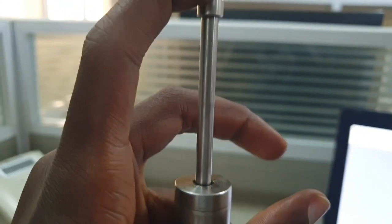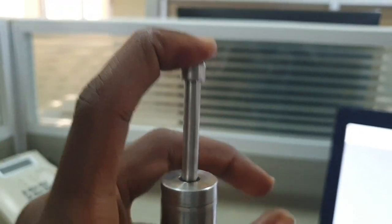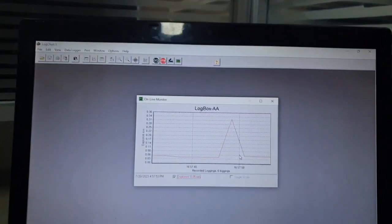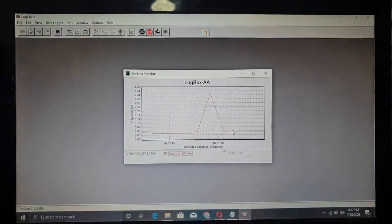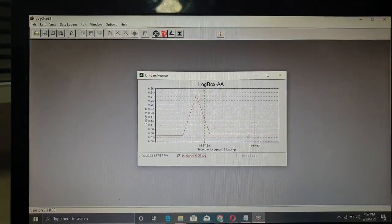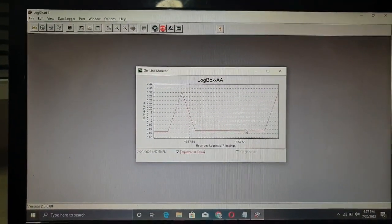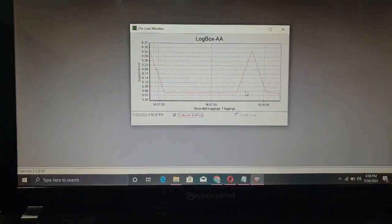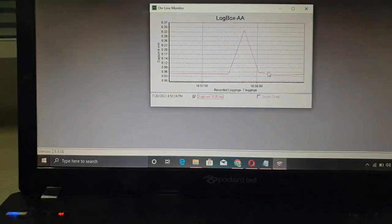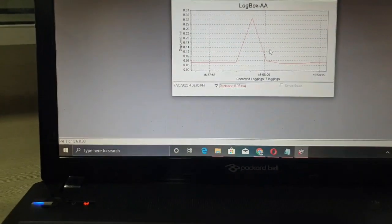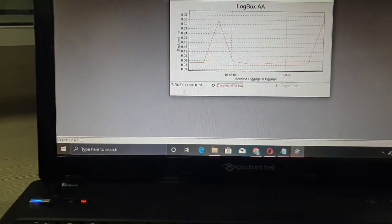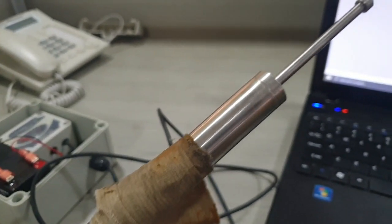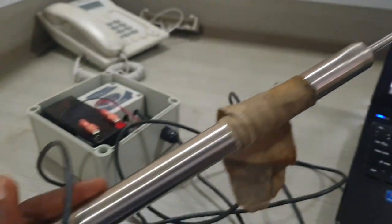LVDT is an excellent device if you want to measure the linear displacement of an object. LVDT stands for Linear Variable Differential Transformer, which is an electromechanical transducer that converts rectilinear motion of an object to which it is mechanically coupled into corresponding electrical signals.